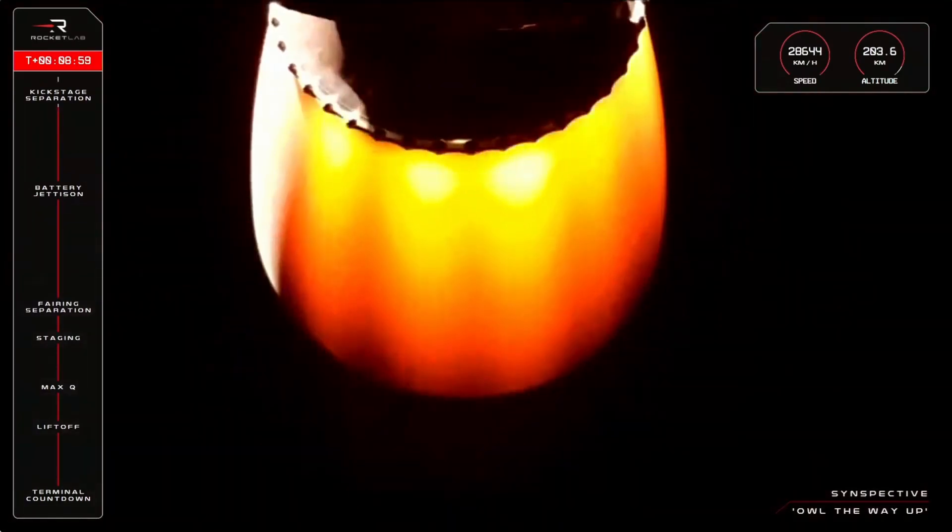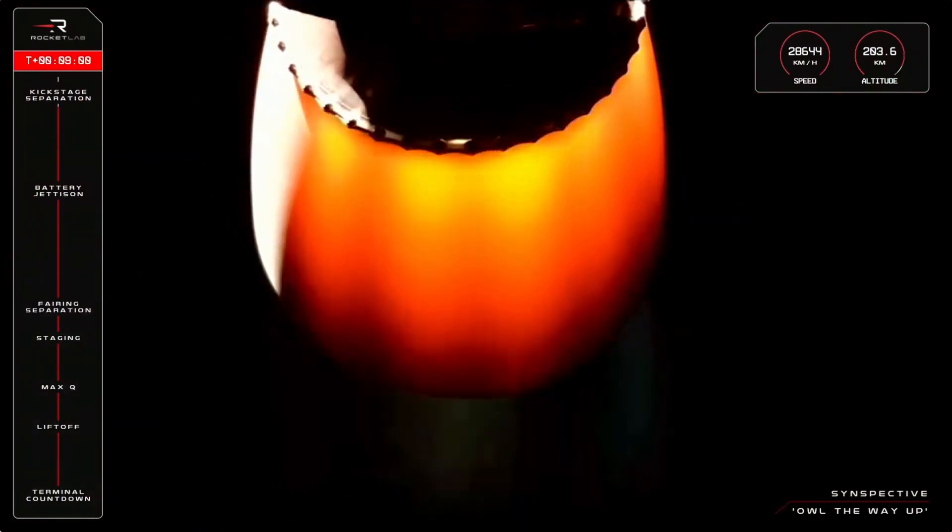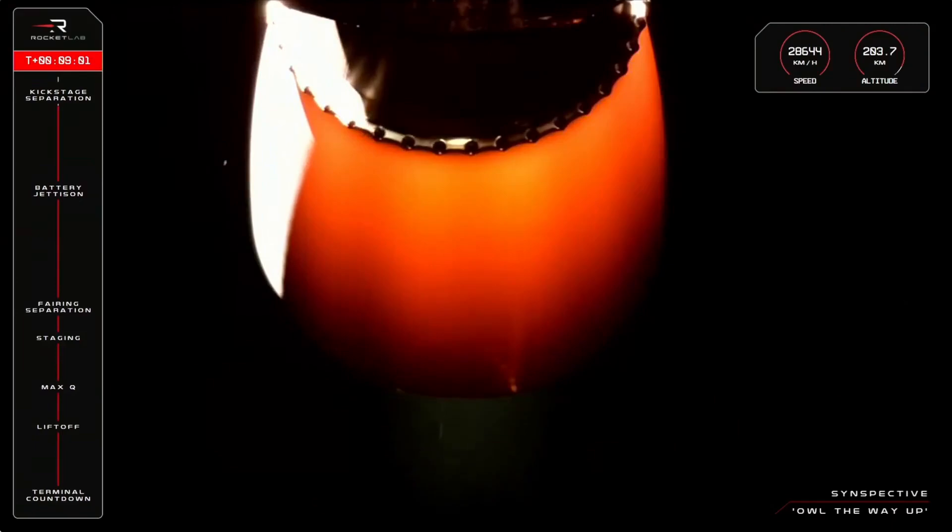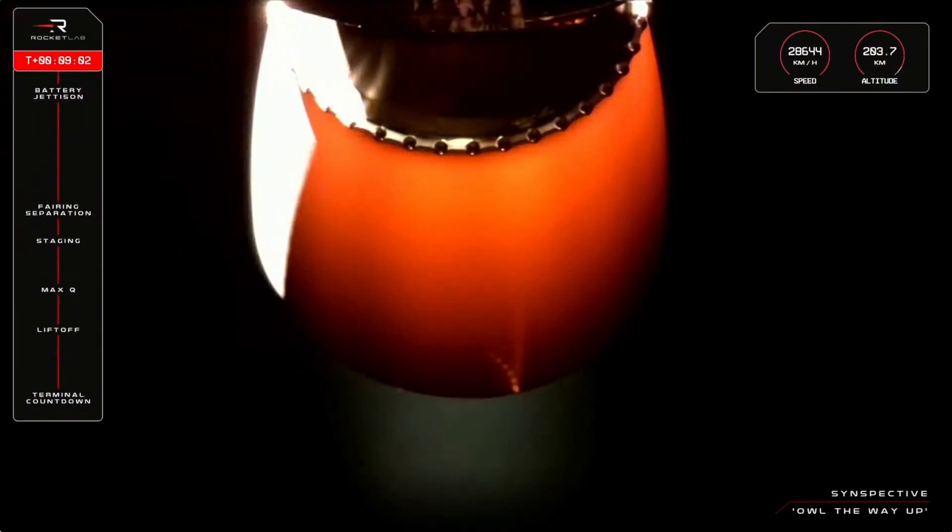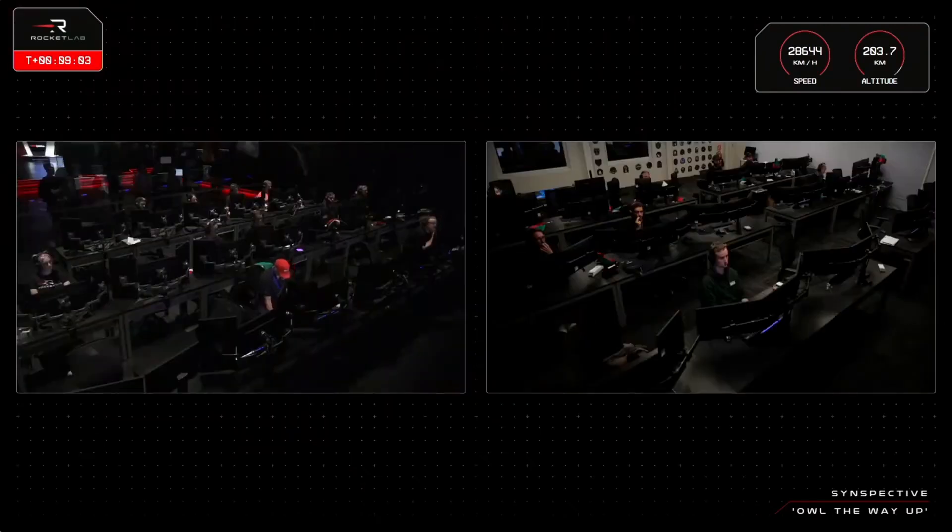SECO confirmed. Stage three separation confirmed.